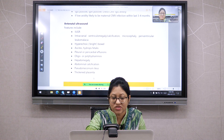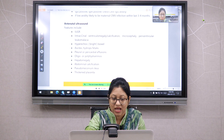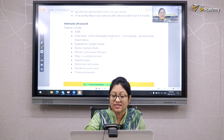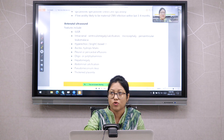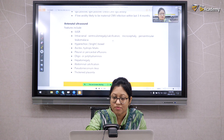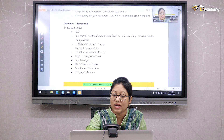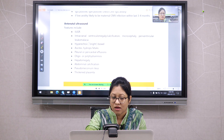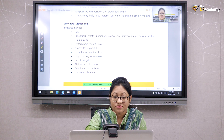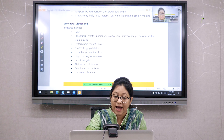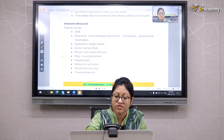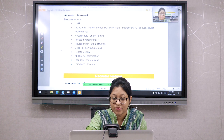In antenatal ultrasound, if a mother is CMV positive, the child might show intrauterine growth retardation, intracranial ventriculomegaly or calcification, microcephaly, periventricular leukomalacia, hyperechoic bowel, ascites or hydrops fetalis, pleural or pericardial effusion, oligo or polyhydramnios, hepatomegaly, and abdominal calcification.